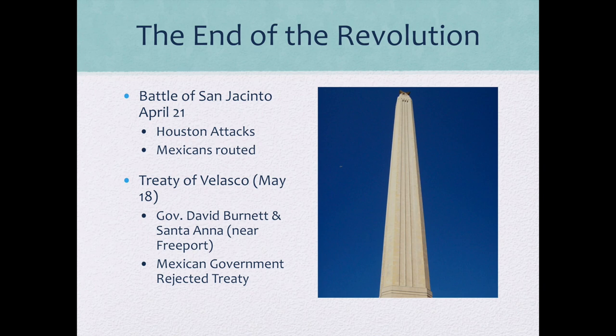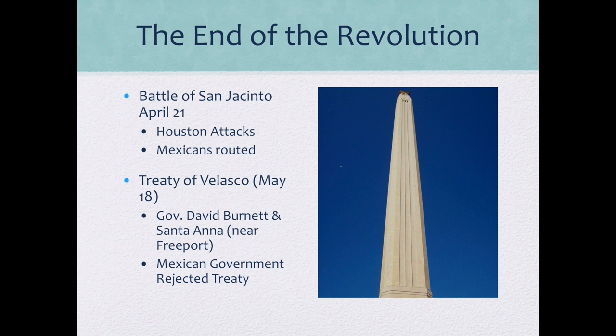What ended the war were the Treaties of Velasco — actually two treaties — and Governor David Burnett and Santa Ana met near Freeport, Texas to sign them. The Mexican government rejected the treaty, which had called for recognition of Texas independence and land to the Rio Grande, largely because Santa Ana was a prisoner of war when he signed it. Their argument was that international law did not recognize a head of government held as a prisoner signing treaties under duress, so it was seen as illegitimate. Mexico did not accept the treaty, meaning Texas remained, according to Mexico, still part of Mexico, while Texians believed they were independent.